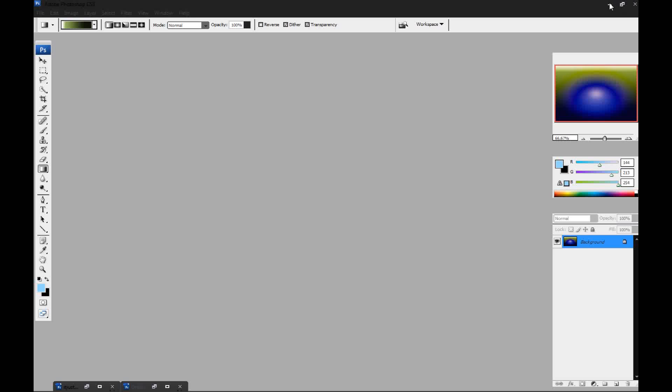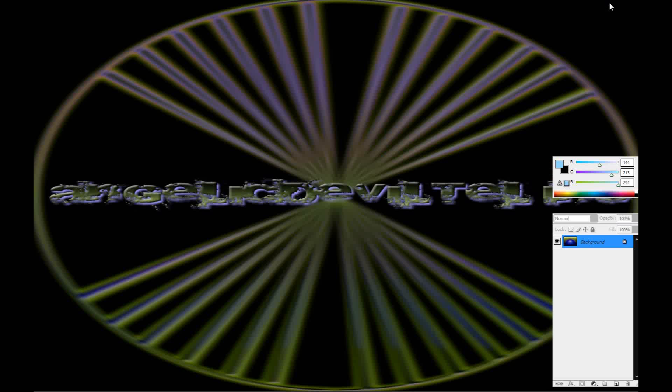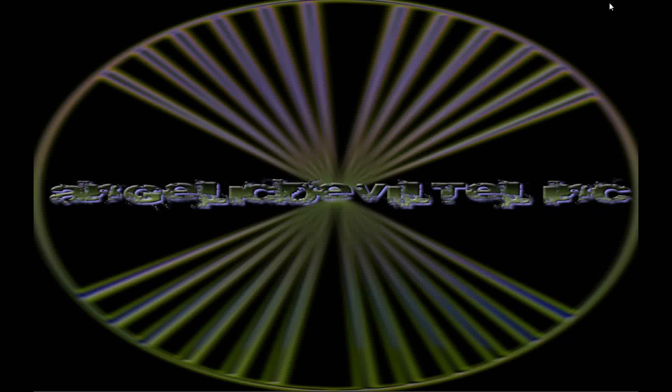So until next time guys, this is Angelic Doubletell and I'll see you guys later.